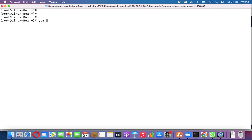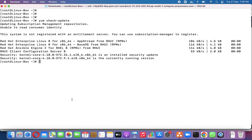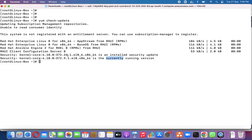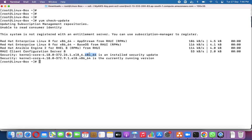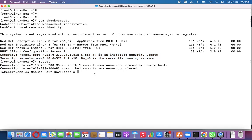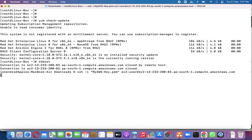Now we run 'yum check-update' again. After parsing the metadata, we can see two kernel components: the currently running version and the newly installed security update version. When we reboot, the system should load the new kernel RPM. We then run 'reboot', the connection closes, confirming the system is rebooting.